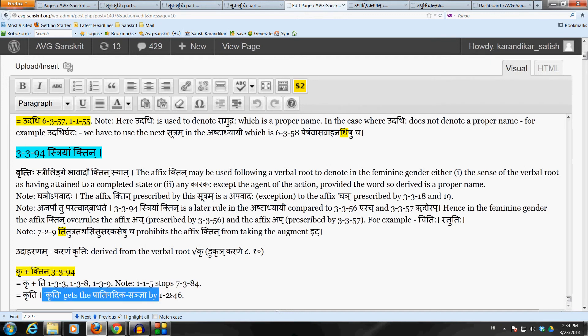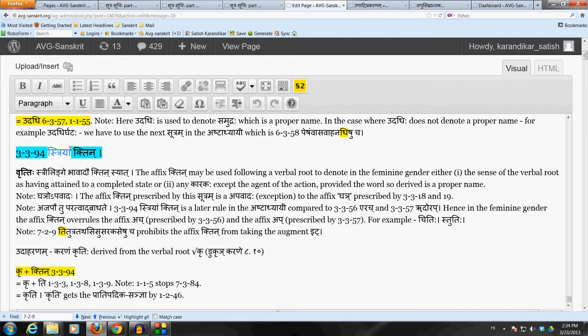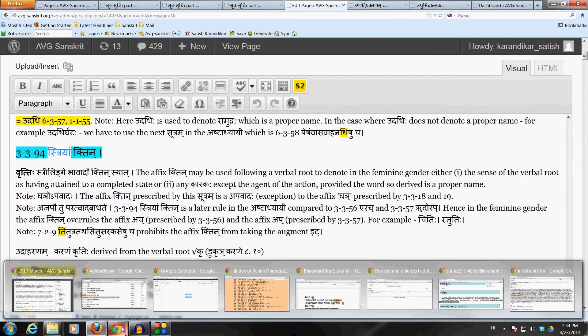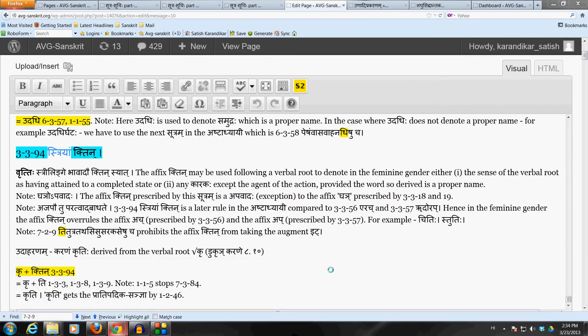Okay. So, Kriti gets the Pragmetika Sanyabhya Krit and this is used in the feminine gender only because this affix Khtin only comes in when the derived word is to be used in the feminine gender. So, very, very popular affix common affix to use a lot in the language.